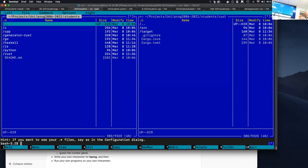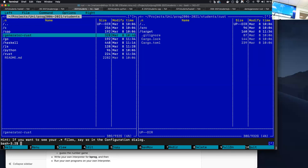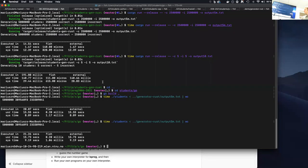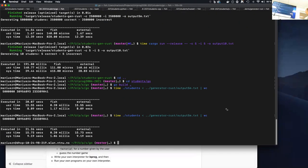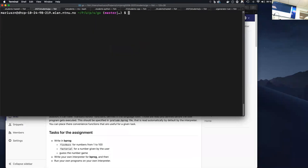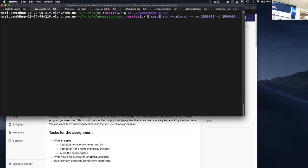We have a simple generator which generates data for this particular case. The generator generates as much data as you want, either wrong or correct data. You can say `cargo build --release` — in Rust, the default build is debug mode, which is about six to ten times slower than release mode.